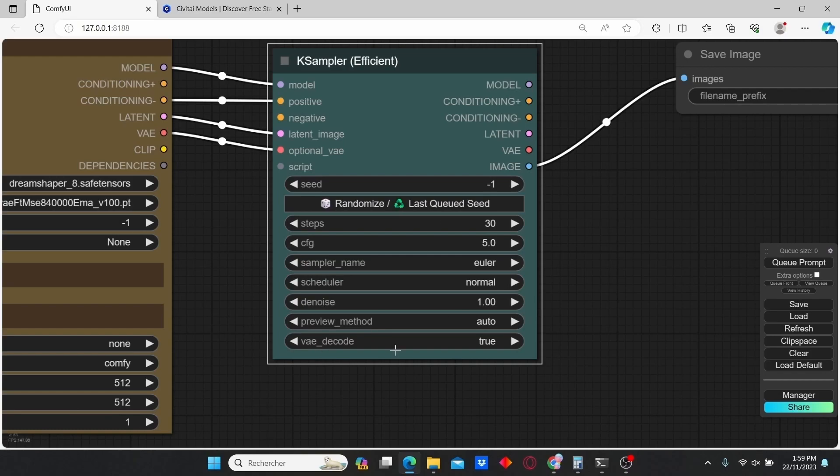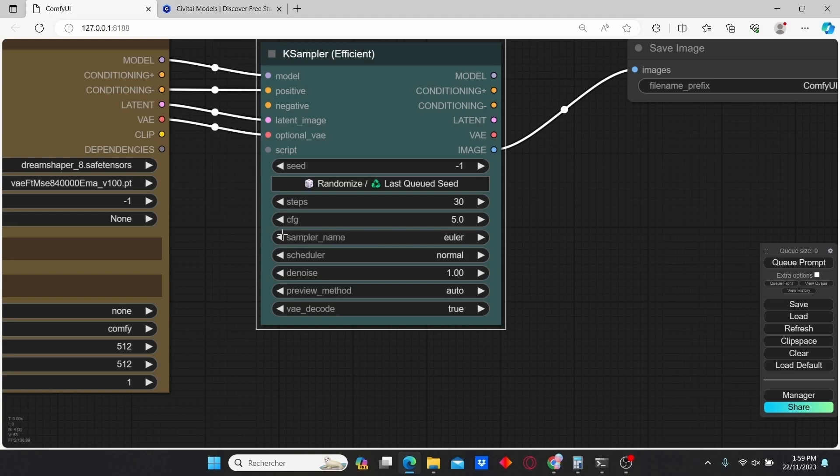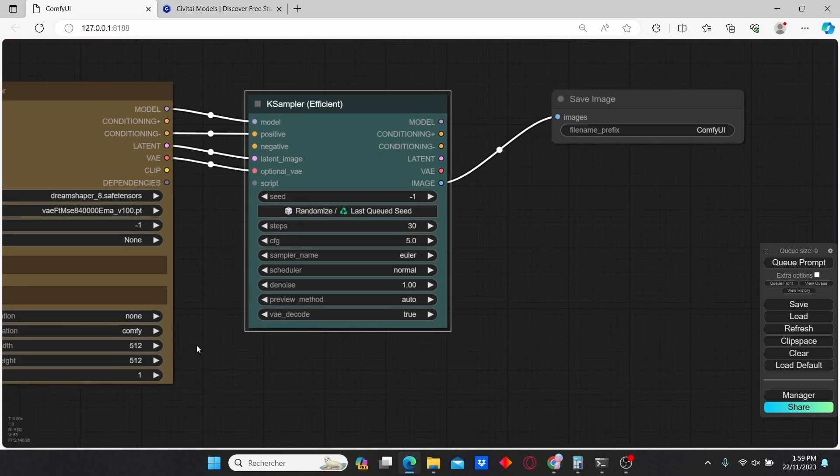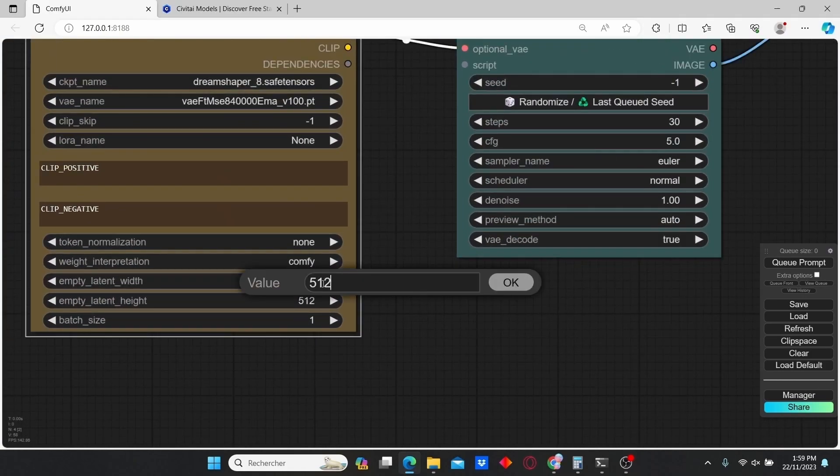Leave the rest as it is. You have to keep in mind that all those parameters are going to depend on your LoRA models. Every LoRA has its unique parameters. I'm also going to change the resolution.